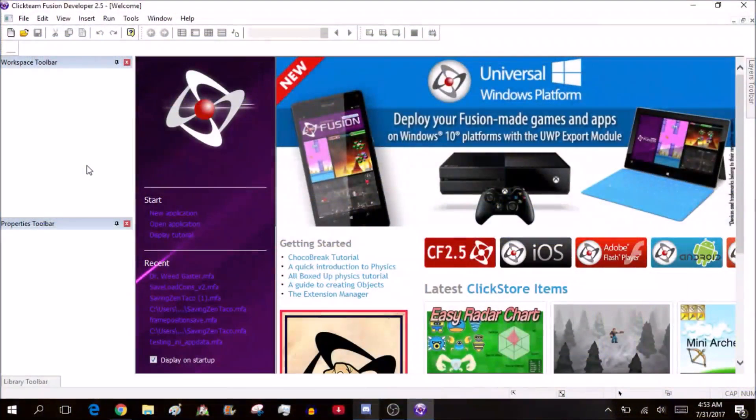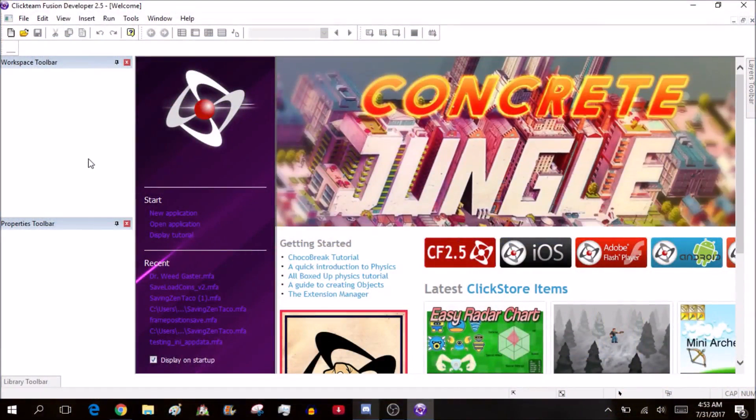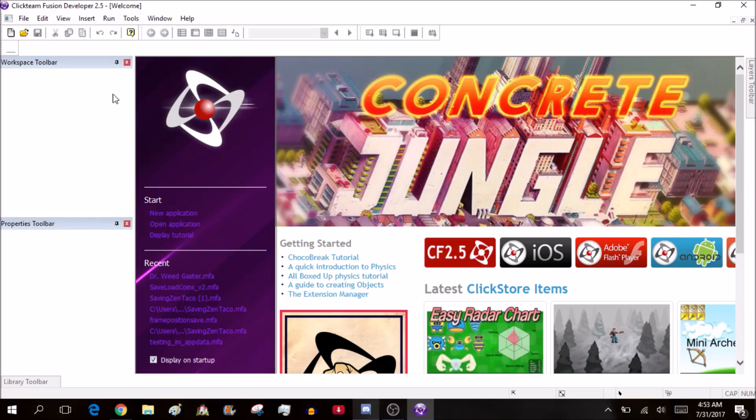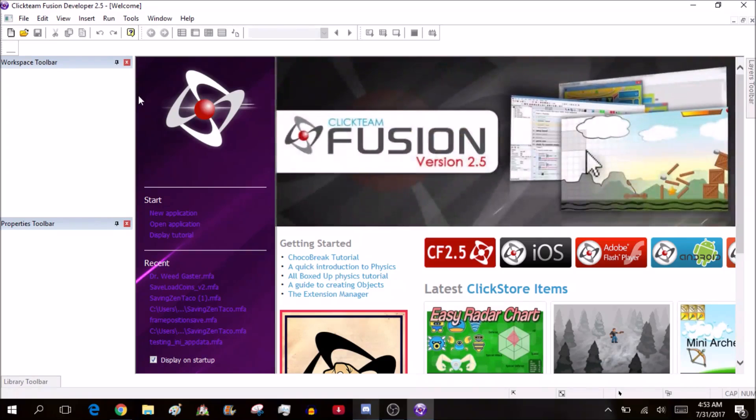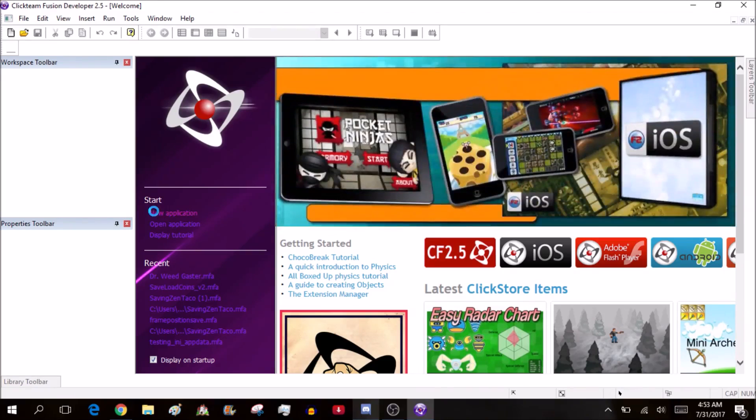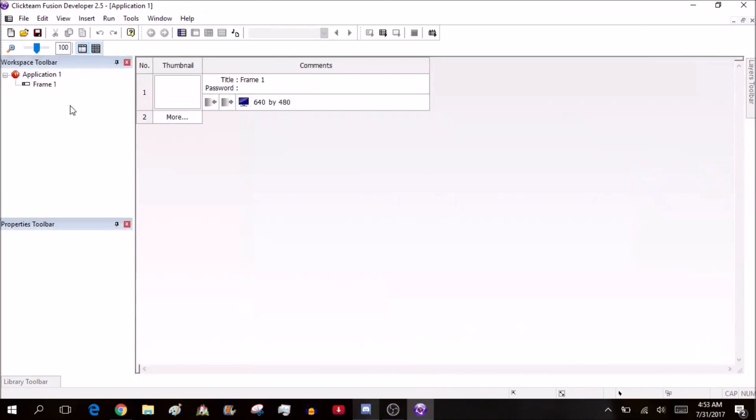Hey kids, welcome to a Clickfusion 2.5 video tutorial. In today's video, I'll be teaching you about the black screen error. Let me open a new application and show you.